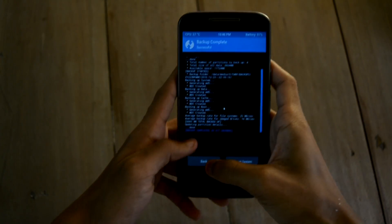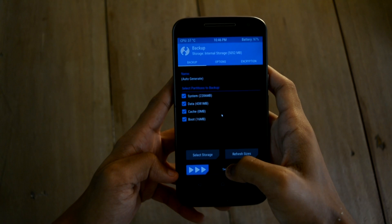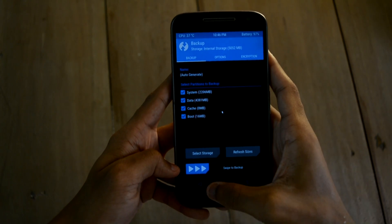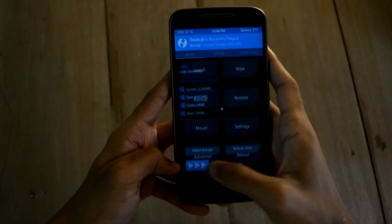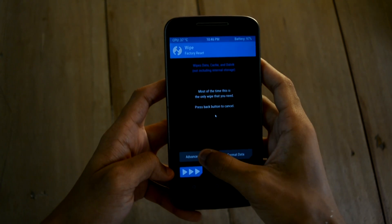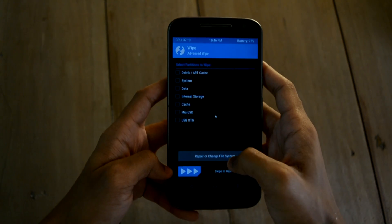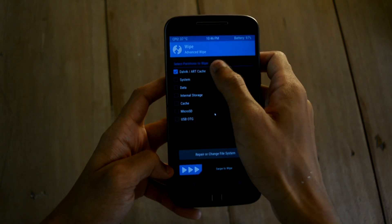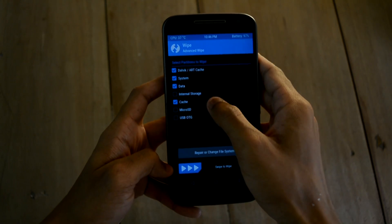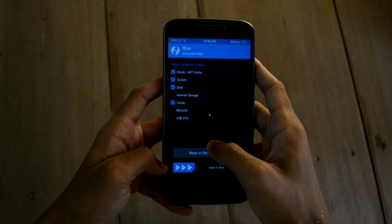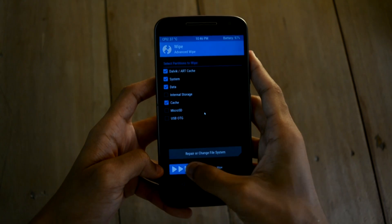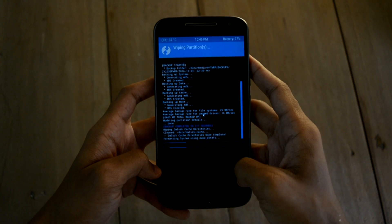Now that the backup is complete, let's go ahead and wipe the data. Go to wipe, then advanced wipe, and check the appropriate settings. Swipe to wipe — it can take 3 to 4 seconds to wipe your data.